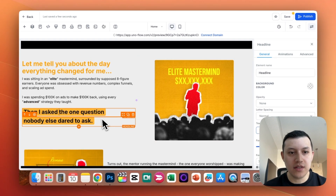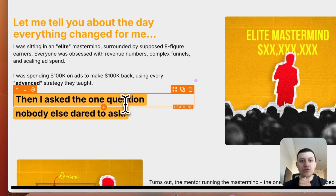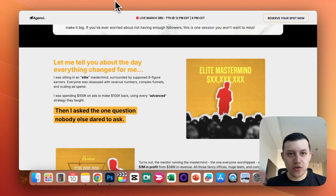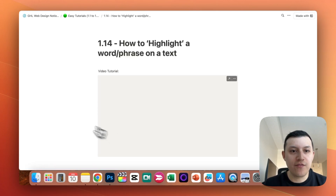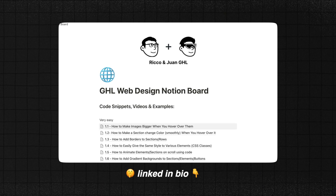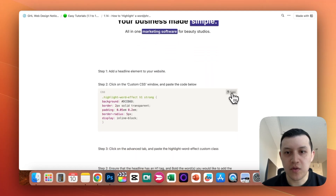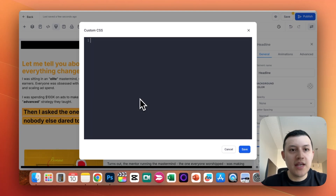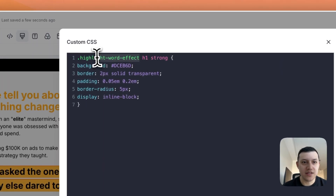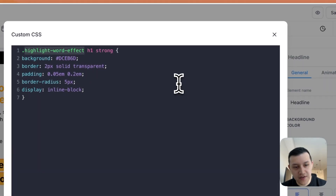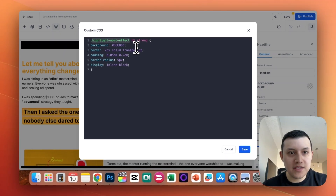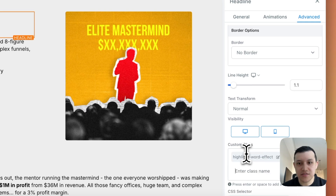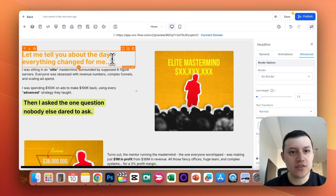To create the highlighted text effect, we use our Notion Doc, which is where we keep all our effects for Go High Level websites and funnels. Go to tutorial 1.14 — how to highlight a word or phrase on a text. If you don't have it, I'll link it in the bio. You need to copy this piece of code, go back to your website, go to Custom CSS, and paste the code. The key tag to remember is 'highlight-word-effect,' which is what you'll use for that section.